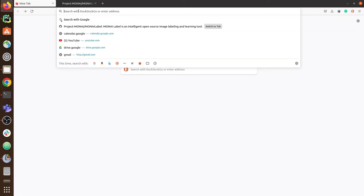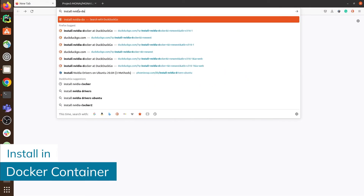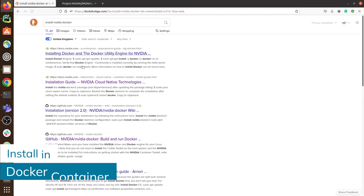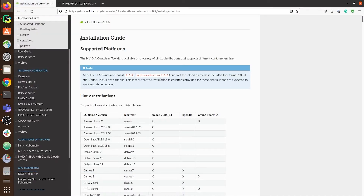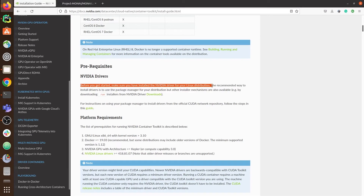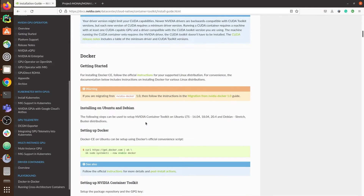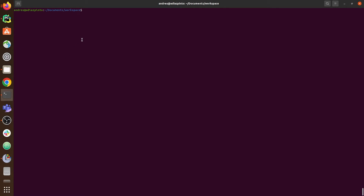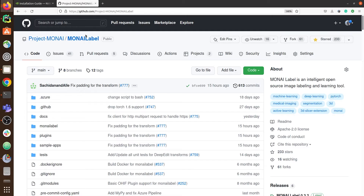The second way to install MonAI Label is to use a Docker container. For this we need to make sure that Docker and the NVIDIA Docker are installed on our machines. You can check the installation guide or type nvidia-docker or docker --version to verify which version you have installed.